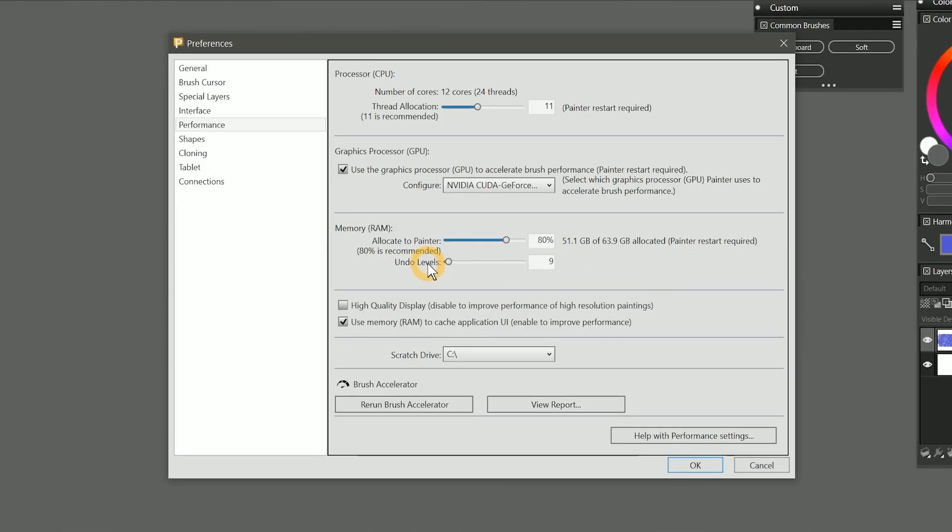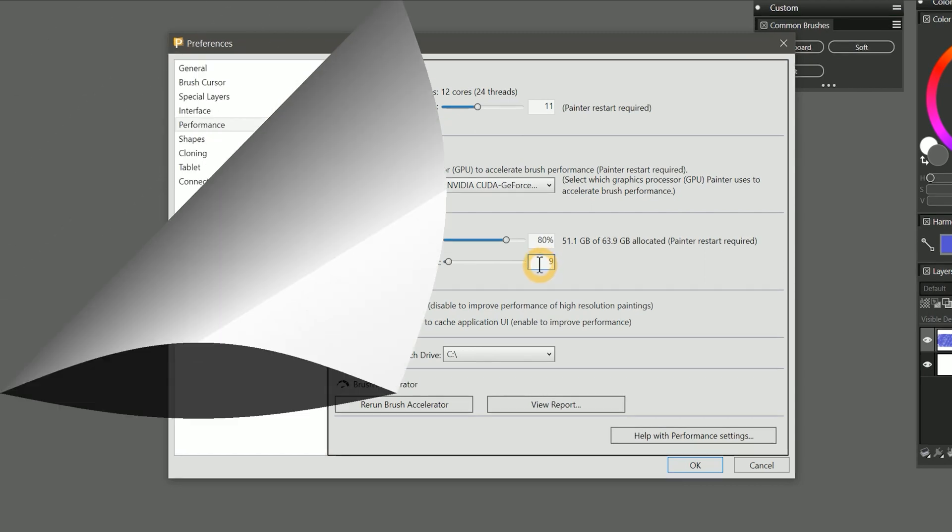Also in the memory grouping, we have the undo levels limit. By default, this is set to 32. I recommend that you set this on the lower end because it's going to improve the performance of Painter by consuming less RAM.